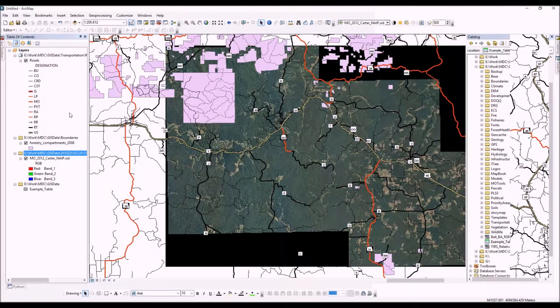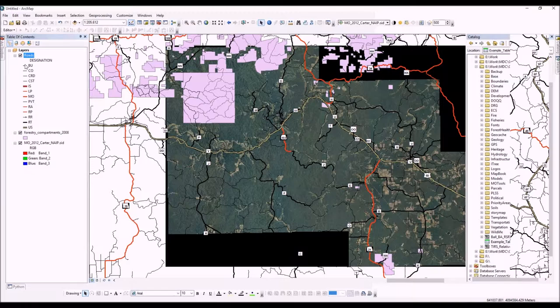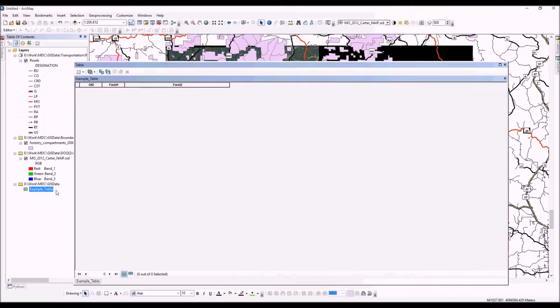If you need to change drawing order, you can click on list by drawing order. Unfortunately, your table won't appear there because tables aren't drawn — they can only be joined to other data. You can open up the table here and see its contents.